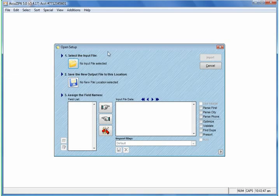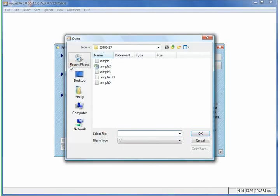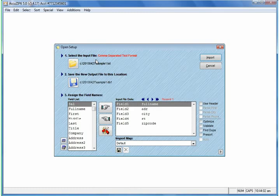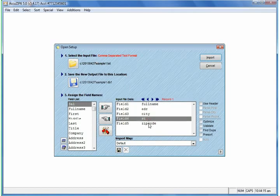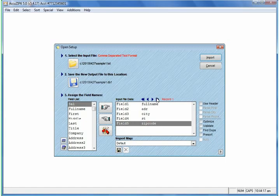The next screen you'll see is Open Setup. The first step is to select an input file, so we'll go ahead and click on the icon. You can browse your computer to locate the file and then just simply double-click on it. AccuZip will automatically recognize up to 270 file formats automatically. This particular file is comma-separated, and it also has a header record as the first record, so the fields listed on the right is the header record.